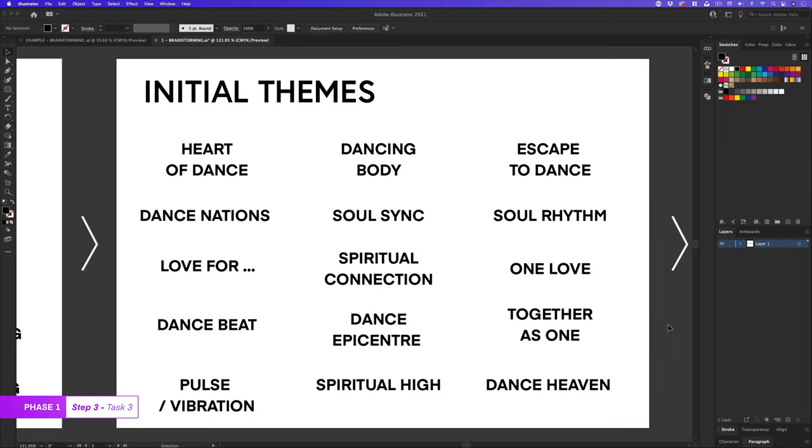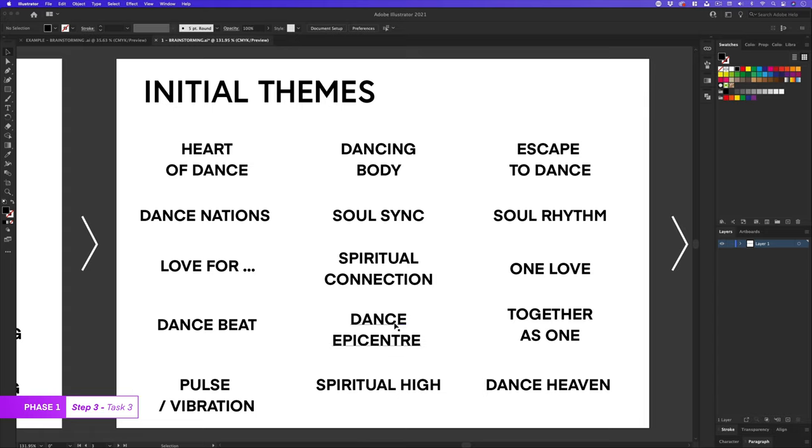So here are some ideas that I have included for themes. Here I have ideas like heart of dance, escape to dance, dance nation, dance heaven, soul sink, spiritual high, pulse vibration, dance epicenter, one love, and so on. So now this is pretty cool. I have quite a few ideas here. Any one of which I could possibly base a logo design around. I'm starting to see even more sparks here.